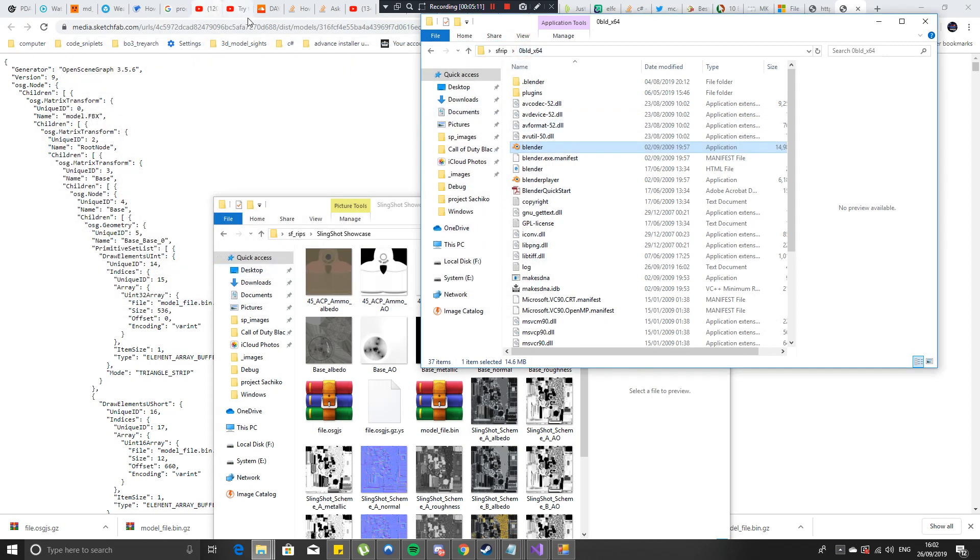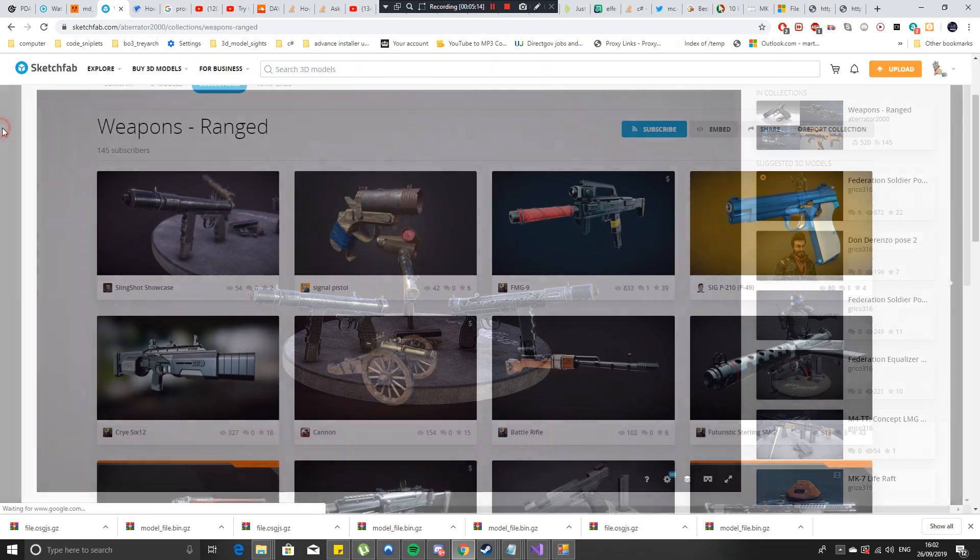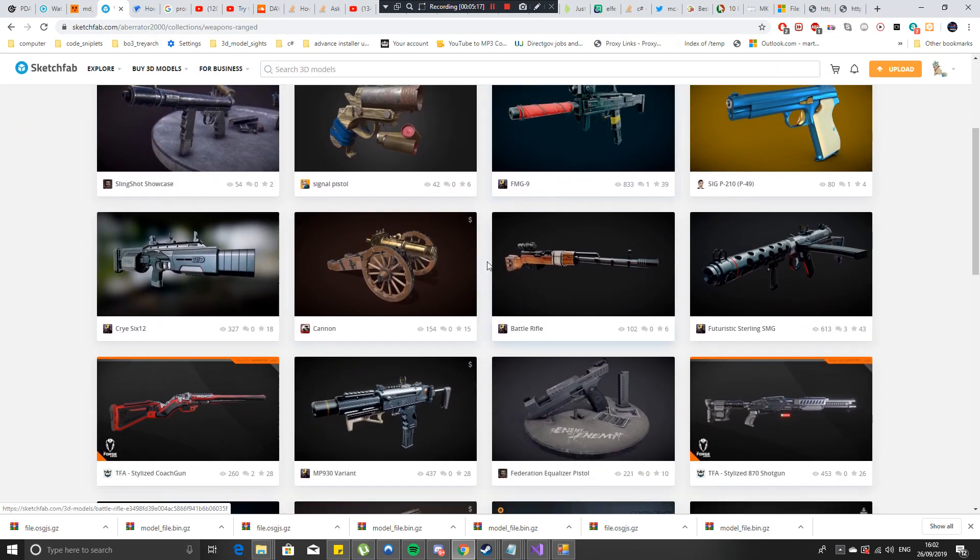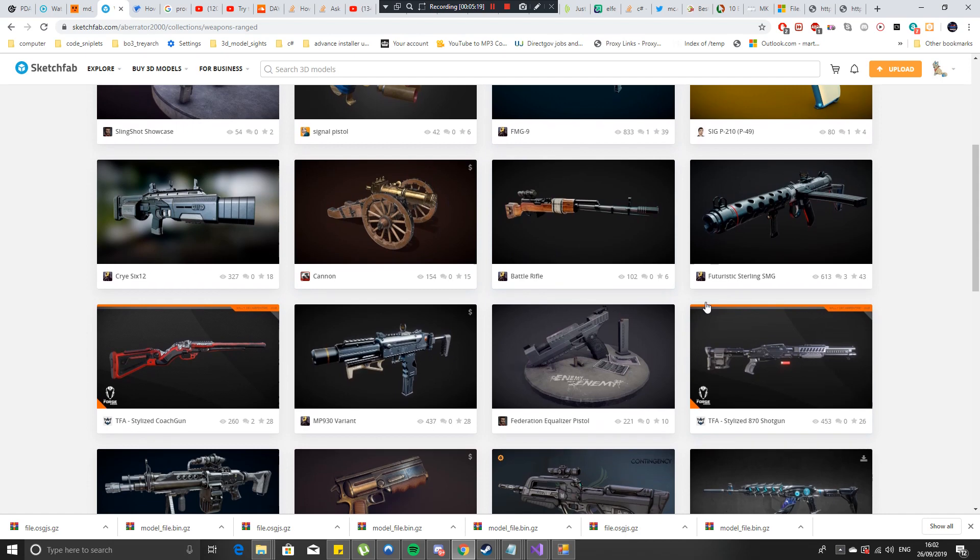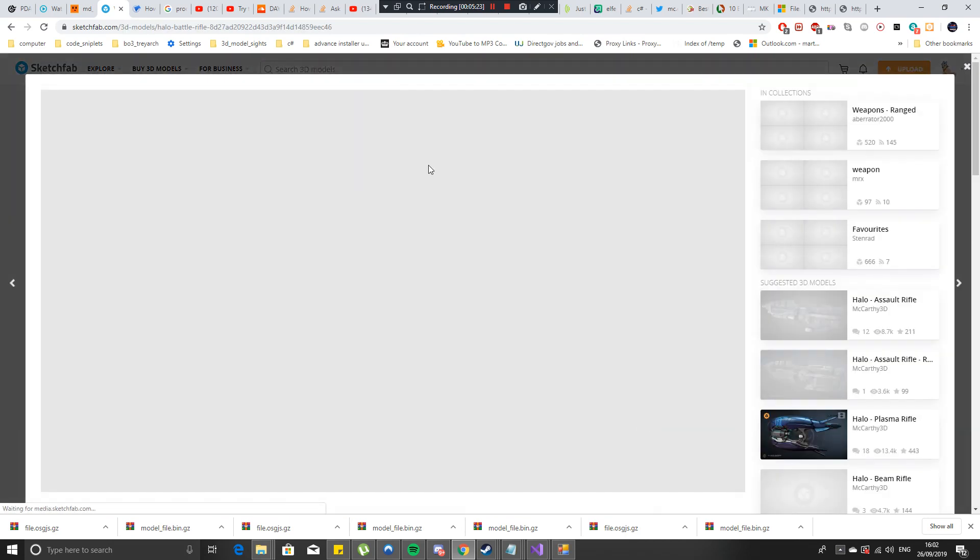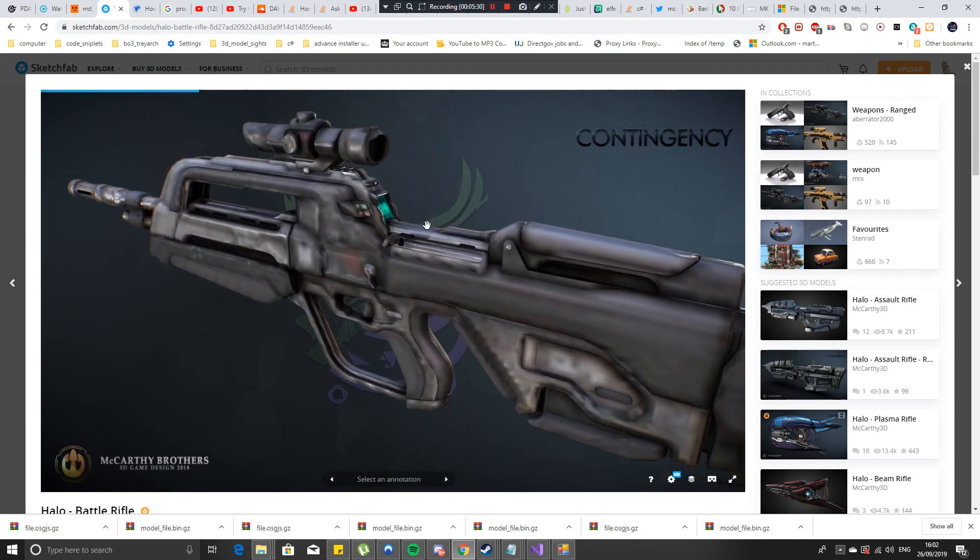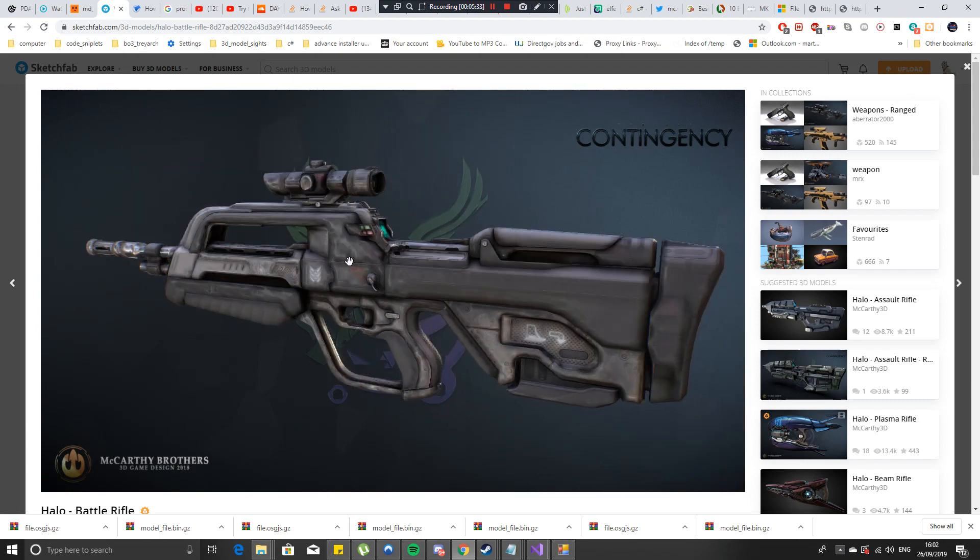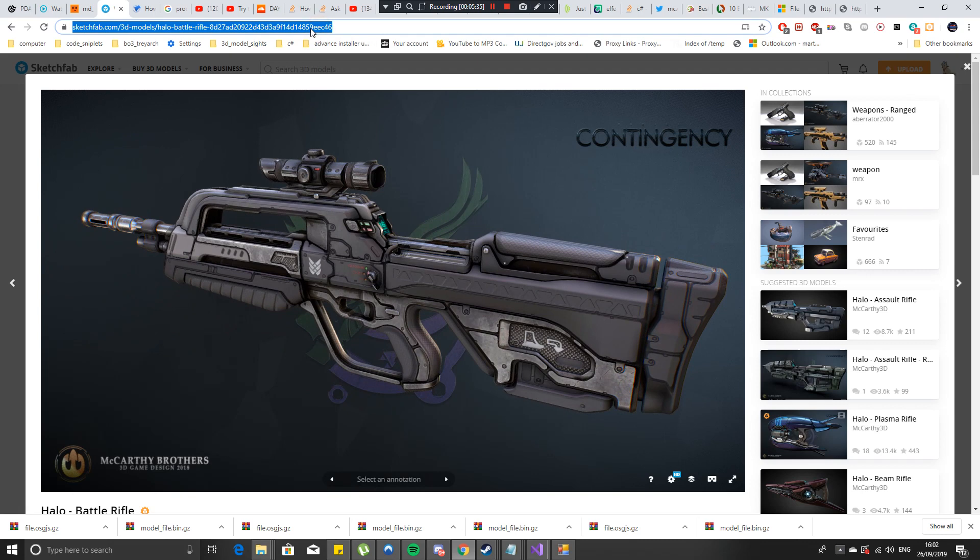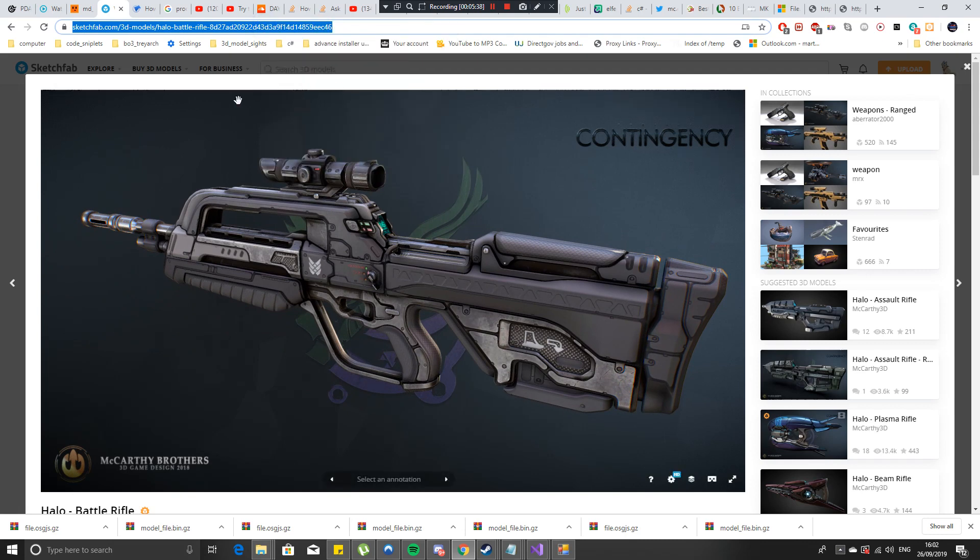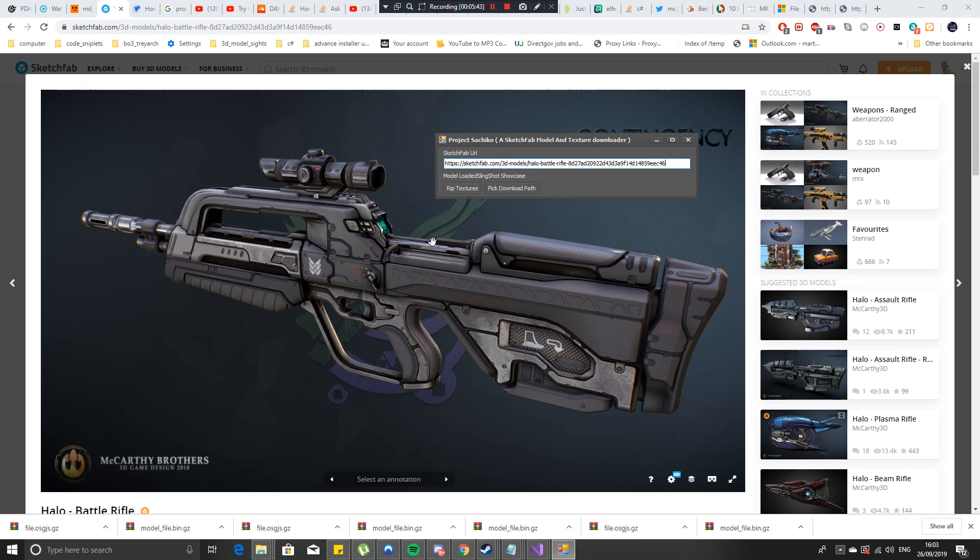I'm gonna go through and do another random one because I quite like these guns here. I'll pick the halo battle rifle for why not. Let it load up. Alright there we go and then we just select this, hit copy, go back into the program, replace the other link with the new one that you just copied and hit rip.